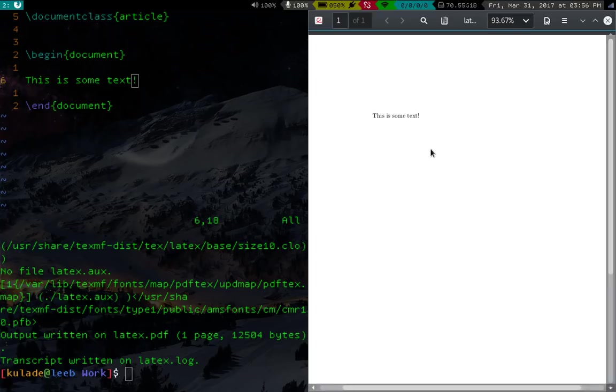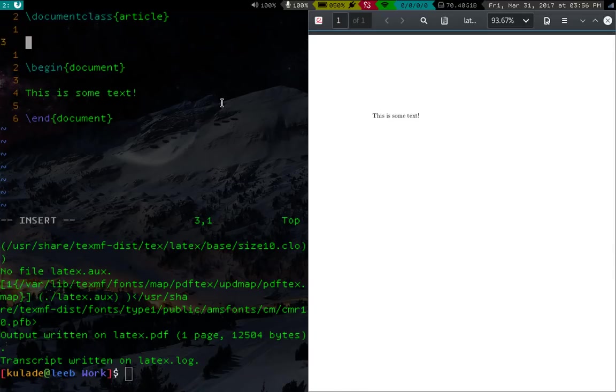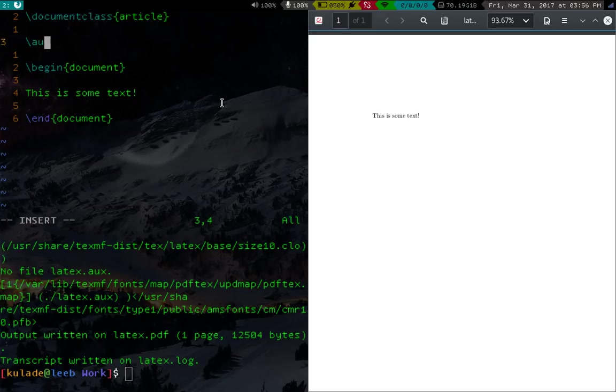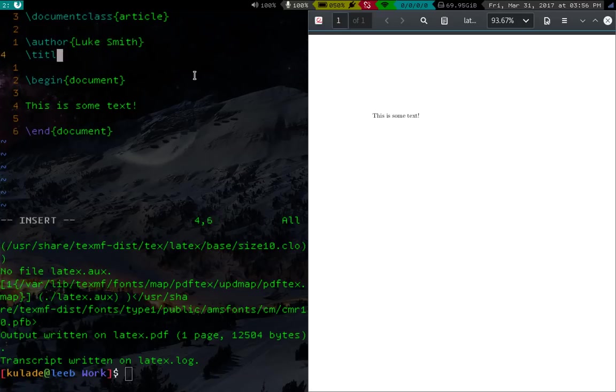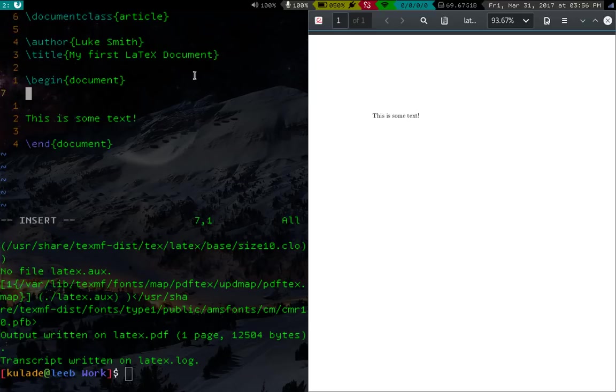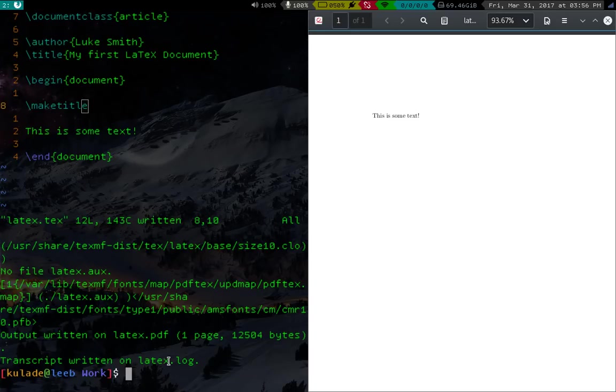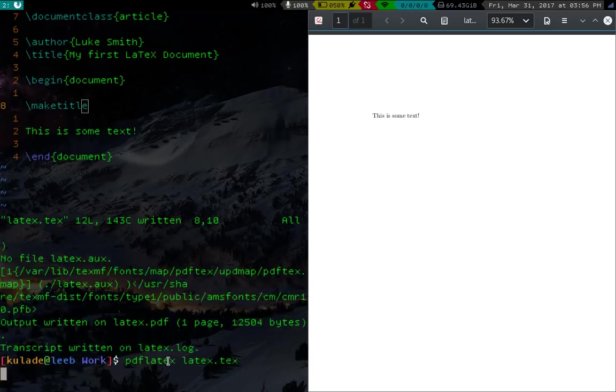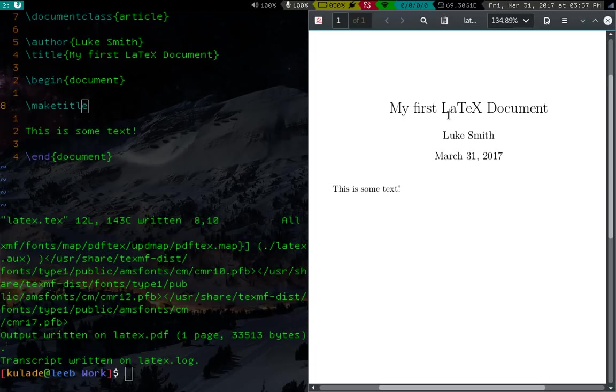Anyway, so now we got our first document. Now let's add some stuff to this. One thing you're going to want in basically every document is some kind of title. Now, titles are called with the maketitle command, but that requires you to do two things. One is you have to say what the author is. So above the begin document tag, you can say author, and then you can put your name. And then you can give it a title. Let's say, my first LaTeX document. That looks good. Now once you've done that, in your text area, you can just say maketitle. Now this maketitle command will call these two things. I'll just show you what it looks like. We'll recompile this. And here you will see it says my first LaTeX document. It'll have your name and it'll have the date.